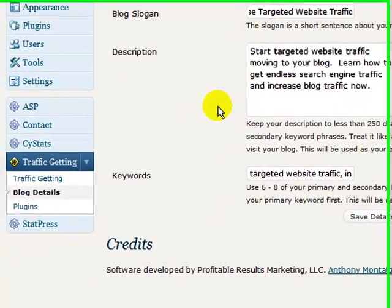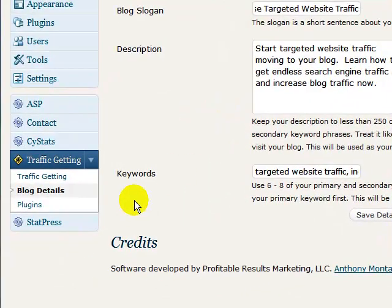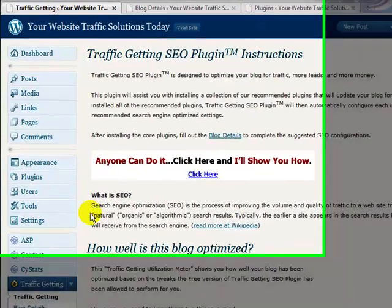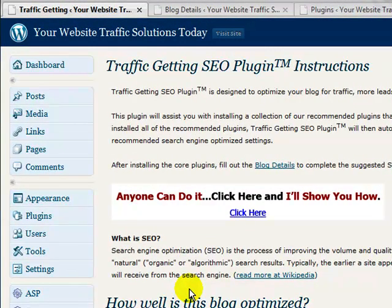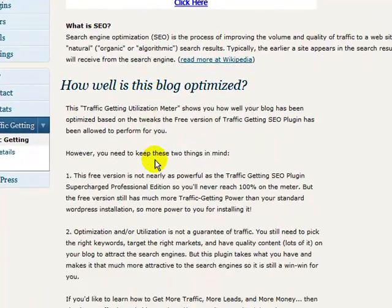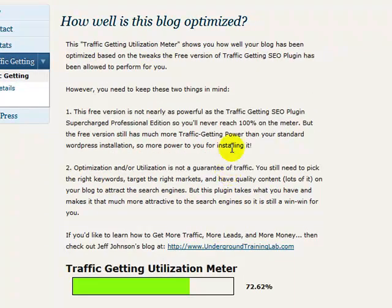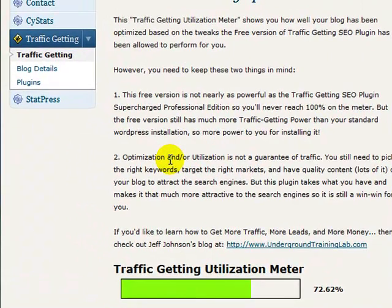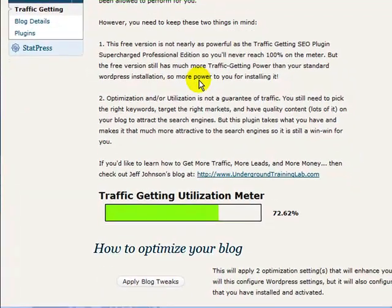Then you go back to the first Traffic Getting page and it tells you a little bit more about the plugin — what it's going to do for you and what it's not going to do for you. Basically, it tells you that if you picked really poor keywords it can't do a whole lot for you, but if you've done your research and niched correctly, then this will truly keep you optimized in a much better fashion.